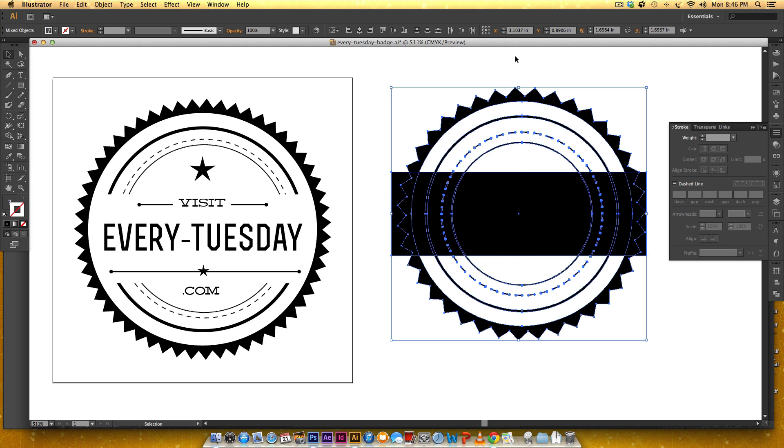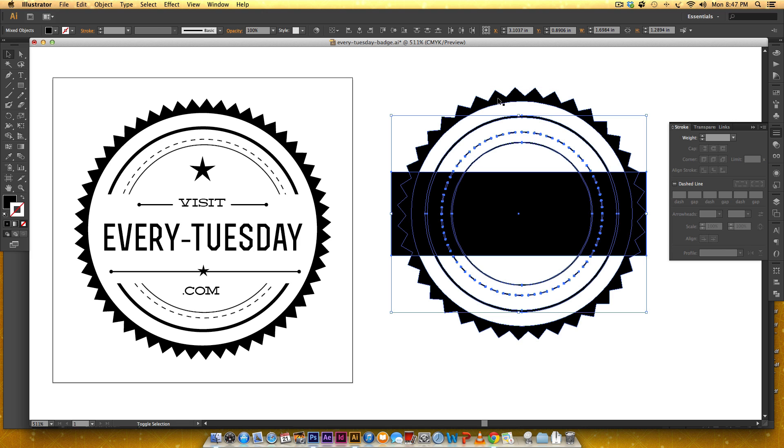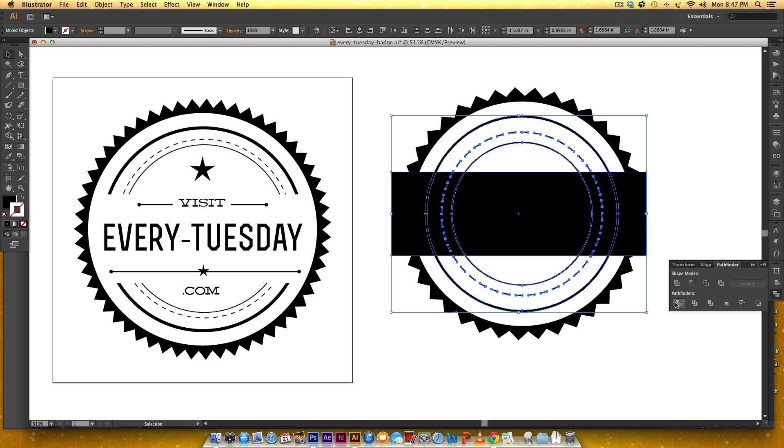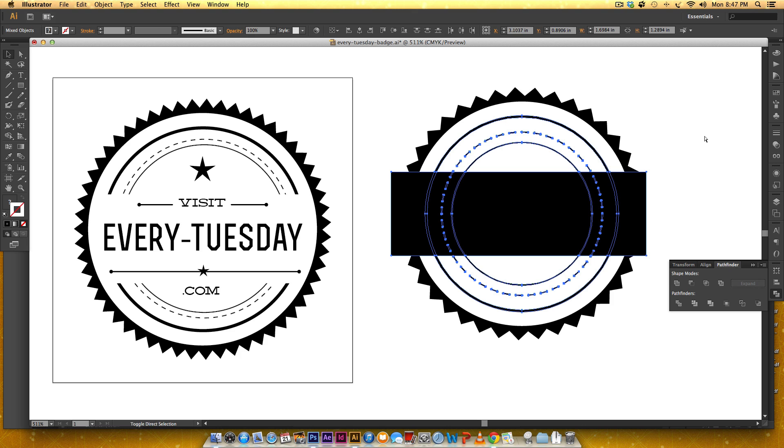Okay so I'm going to select everything and then I'm going to deselect this outer badge by holding my shift and I'm going to click and now I'm going to divide, come back to my pathfinder and click this button and now I'm going to ungroup so I'm going to hit command shift G.